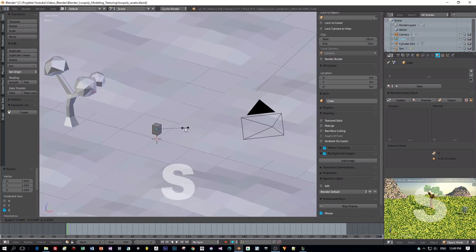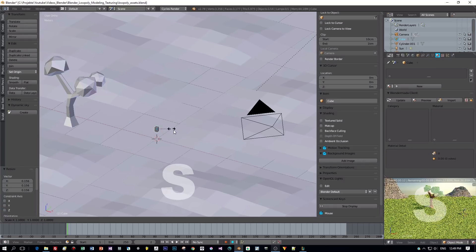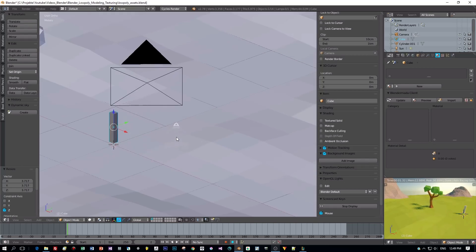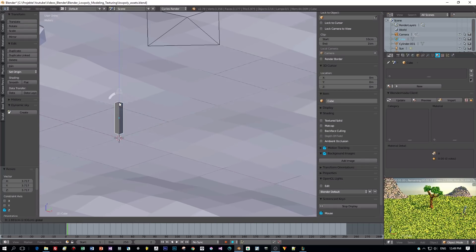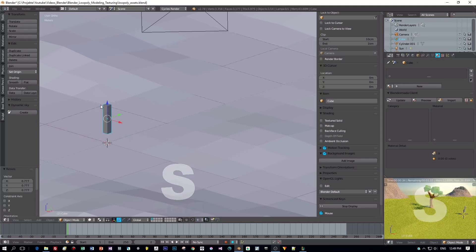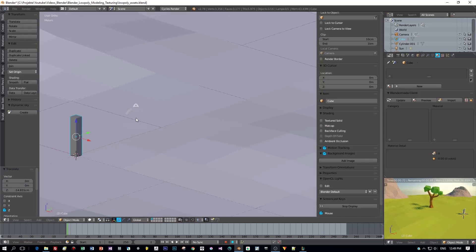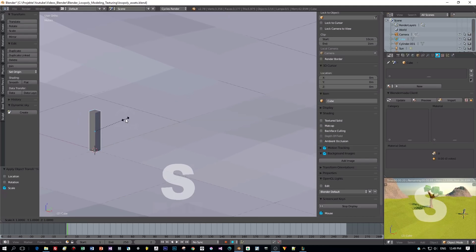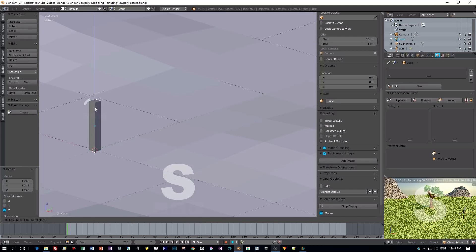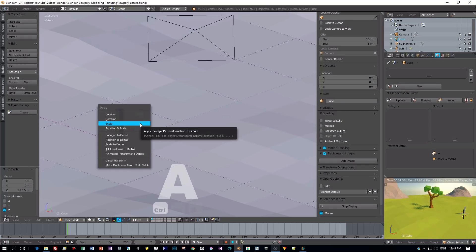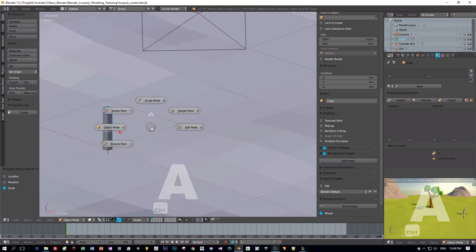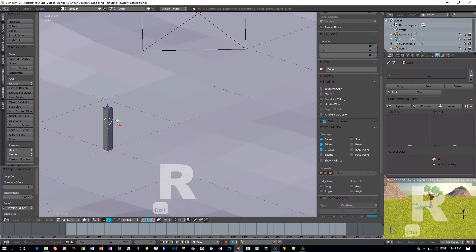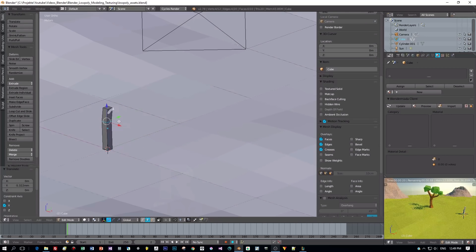First let's create a fence, a very simple one. You know these techniques from previous tutorials. I will add a cube and scale this, then I switch to edit mode and add an edge loop